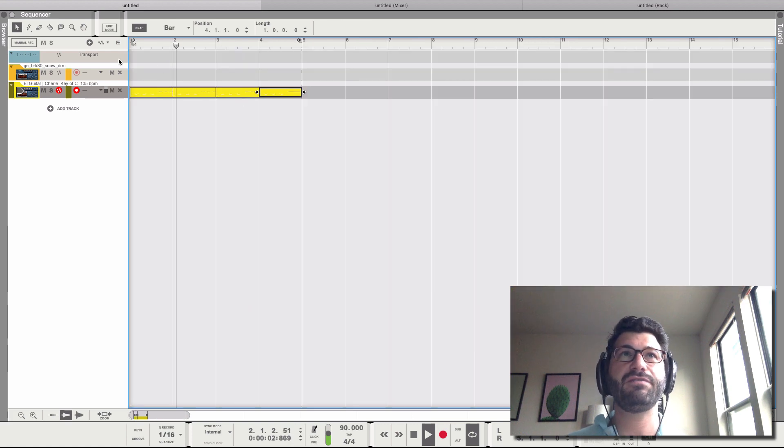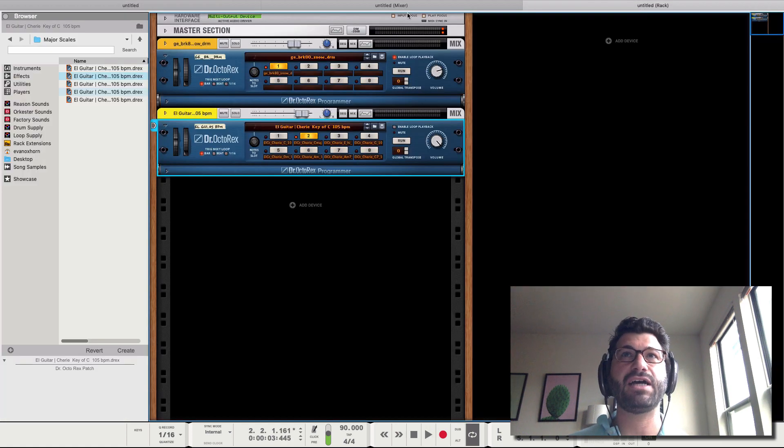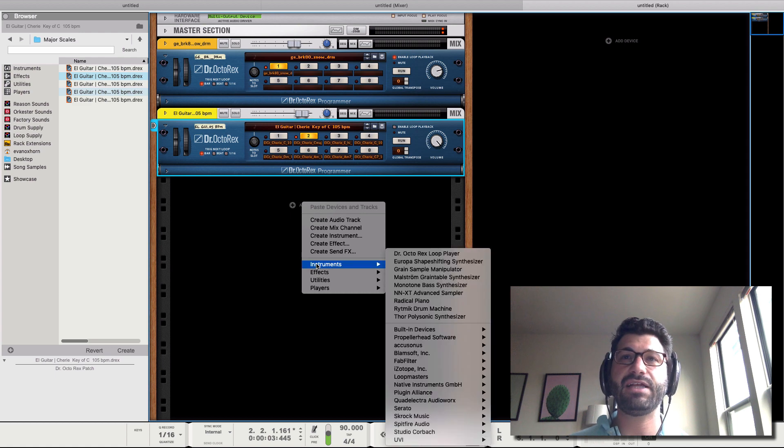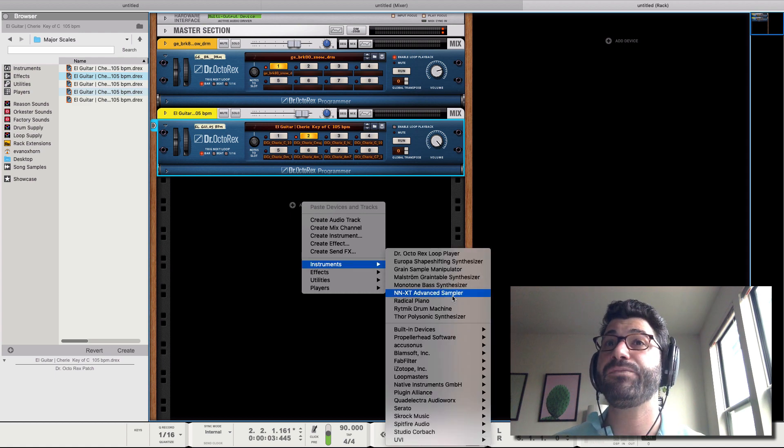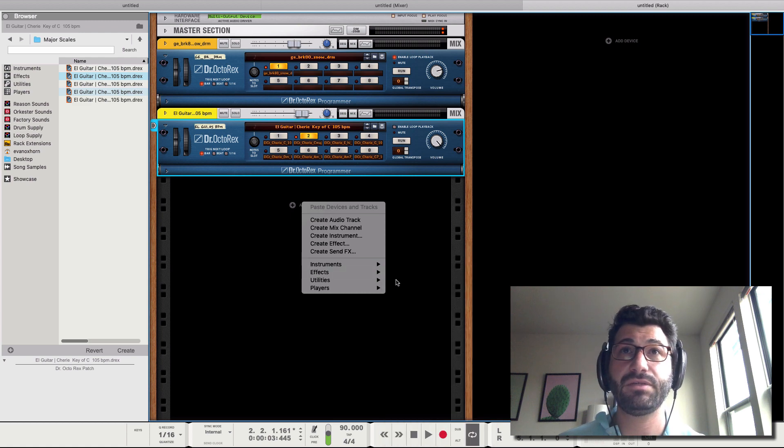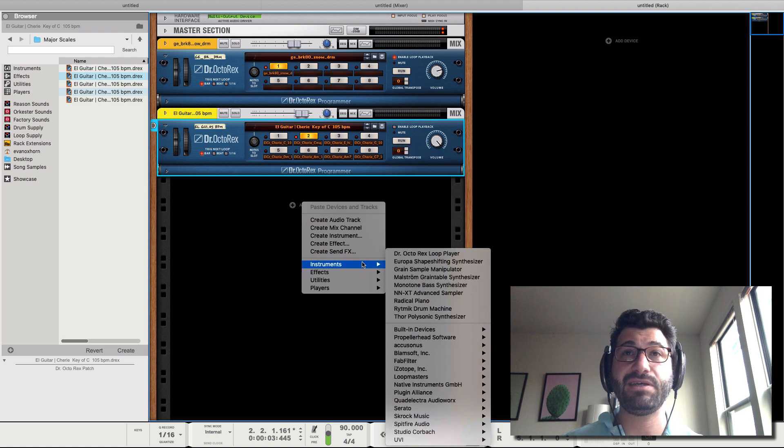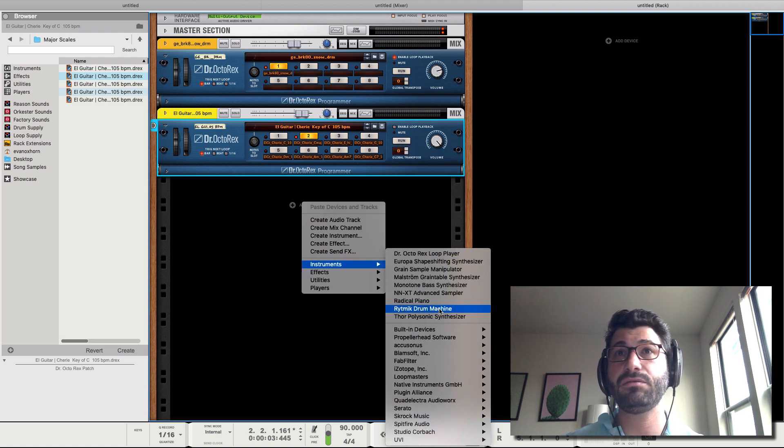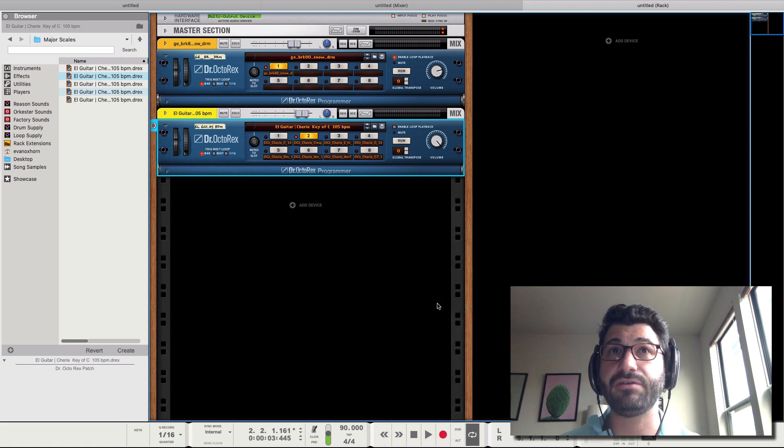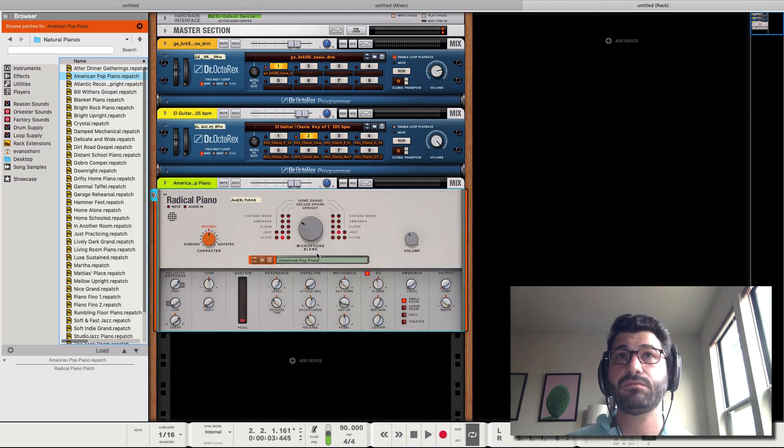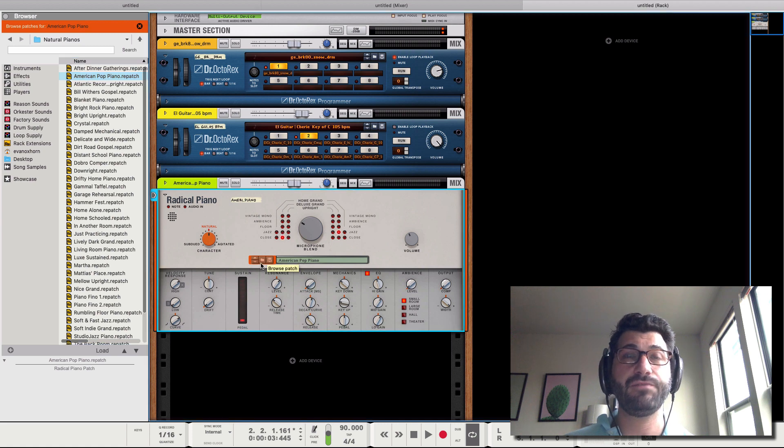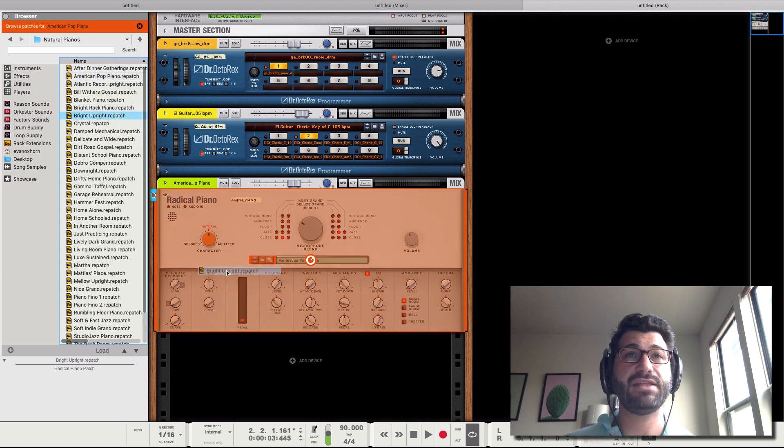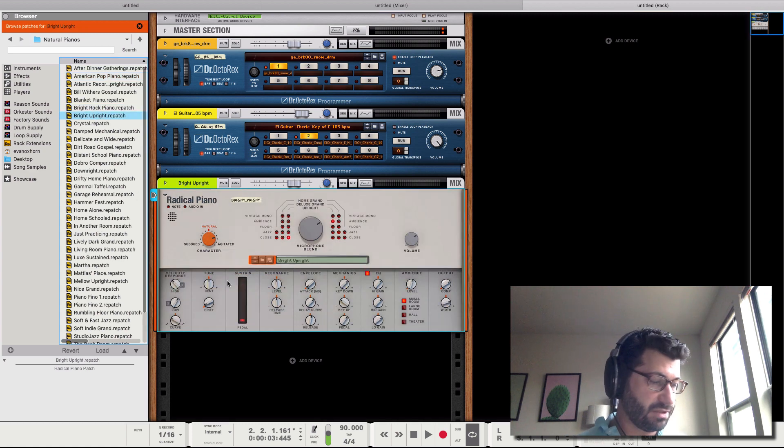All right, so we've got sort of a hybrid loop and chopped thing going on. Now let's put in a piano part. My mouse is being a little pain in the butt. So we'll select Radical Piano. And let's open up a preset here. Let's do Bright Upright. Let's see what this sounds like, and I've got my actual keyboard. So let's see here.